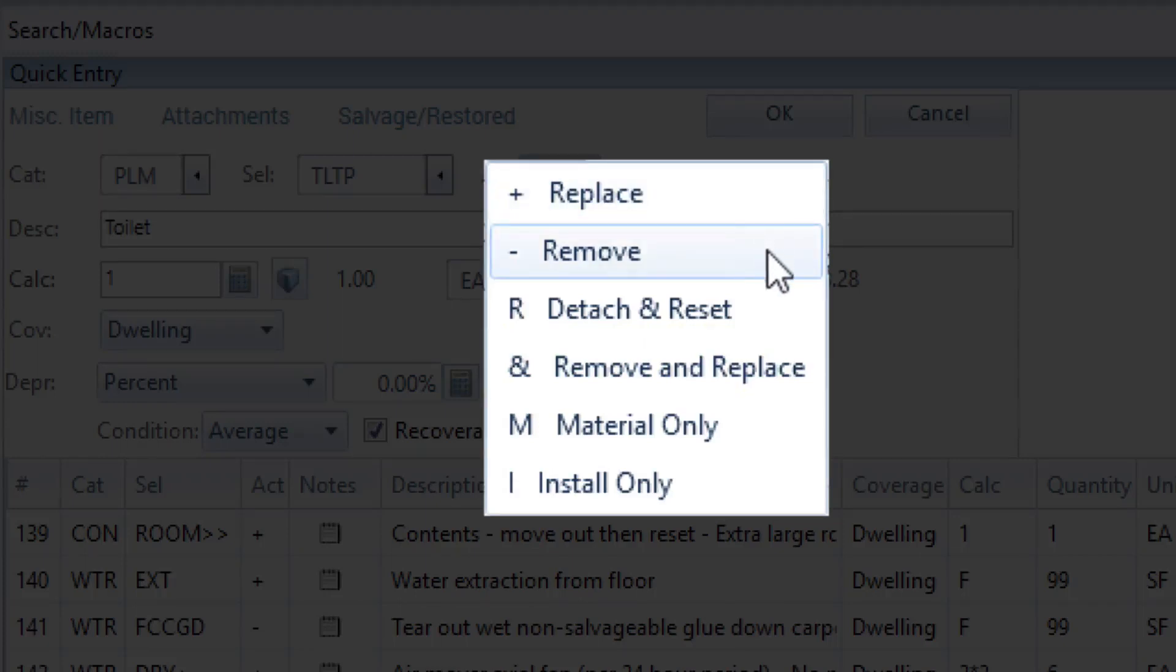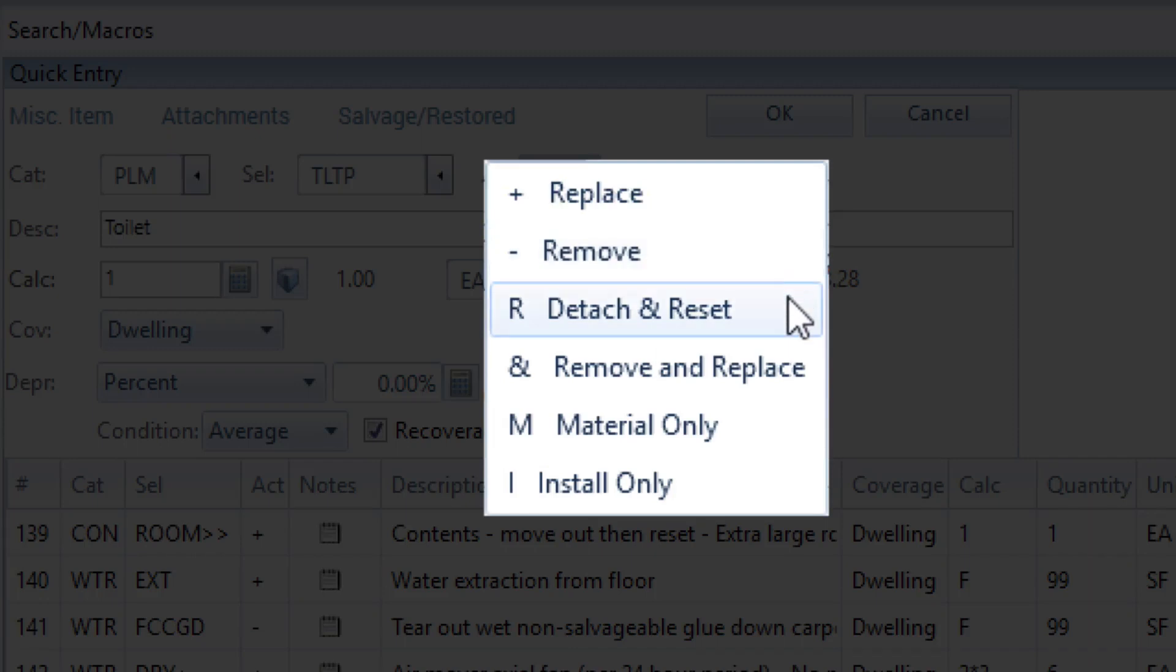Remove: labor to rip out the item. Detach and Reset: labor to remove the item, then reinstall that same material at a later time.